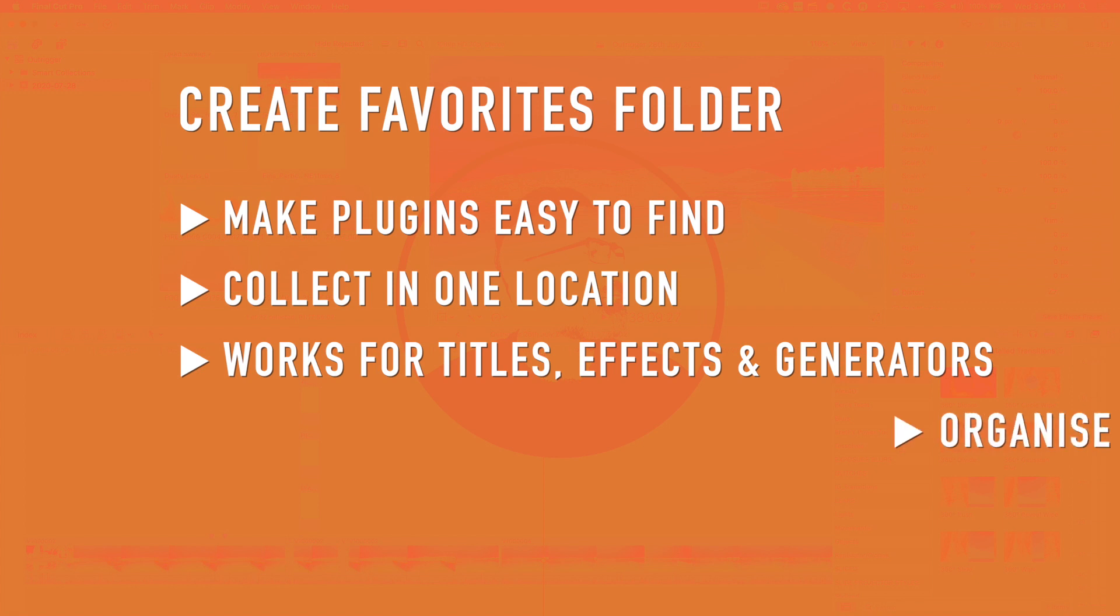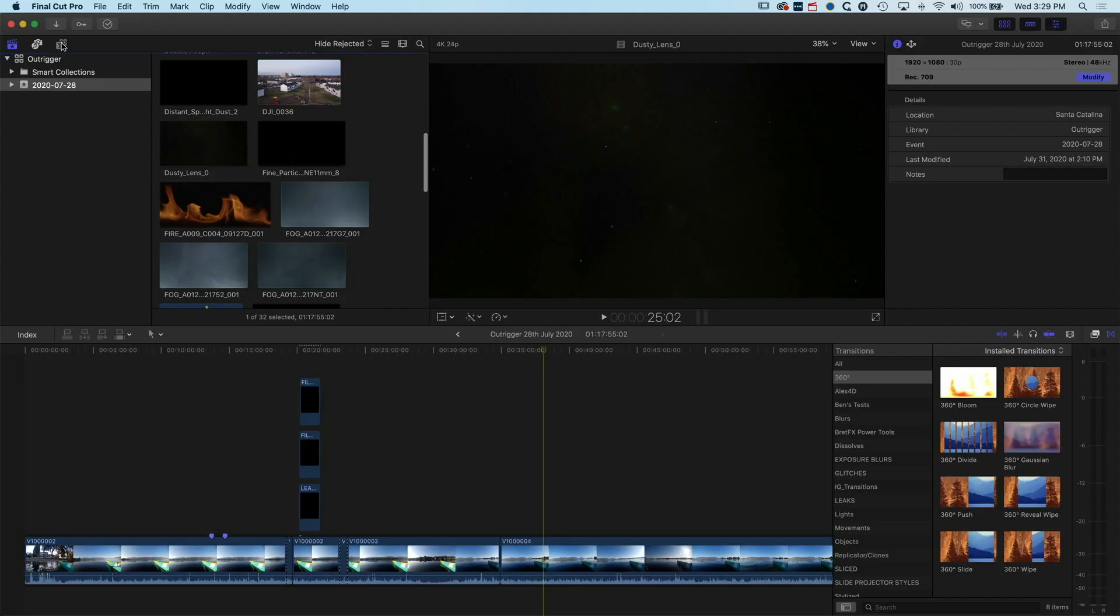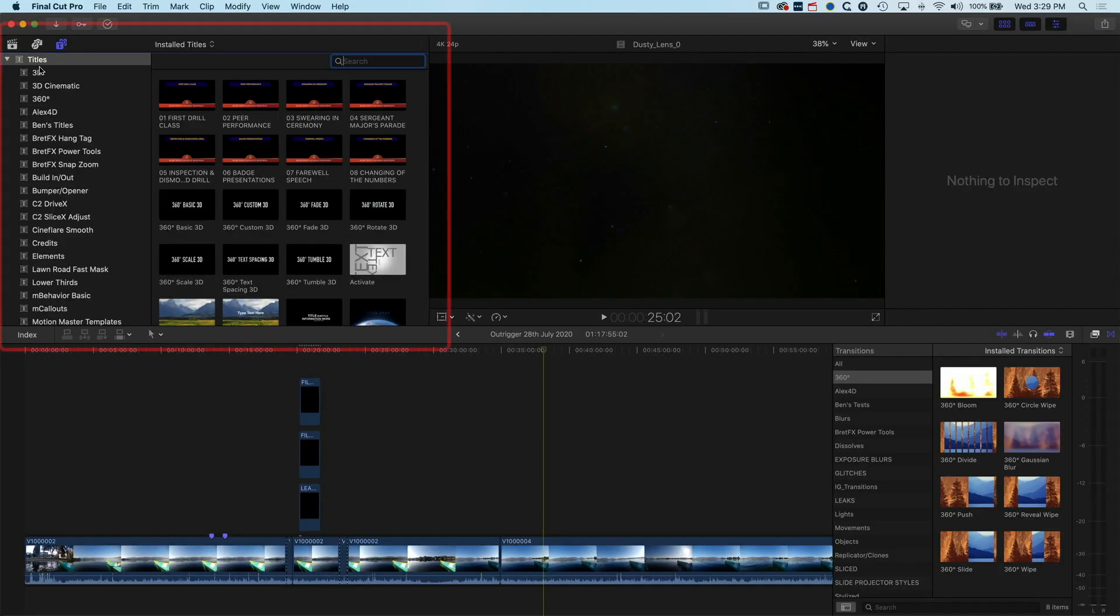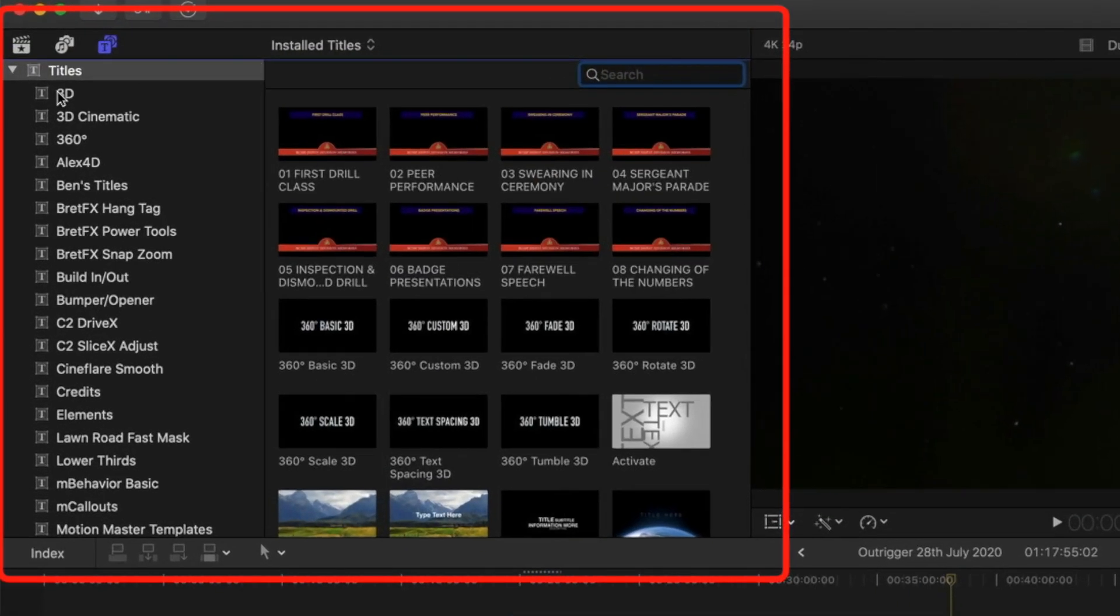You might have your favorite effects or favorite titles and always need to dig through different folders in Final Cut Pro 10 to find them. Here we're going to look at a way you can actually collect them together and create some favorites. There's a couple of different ways of doing this.